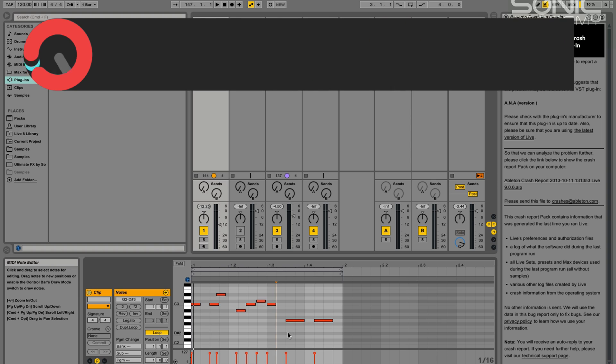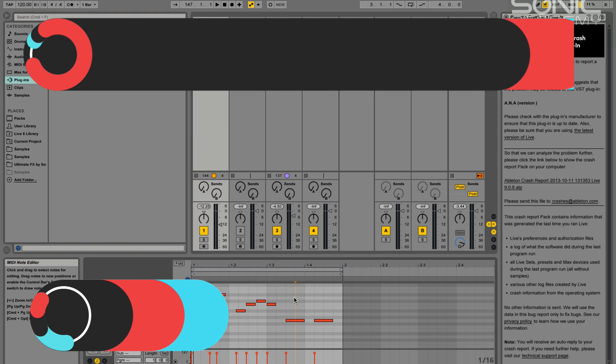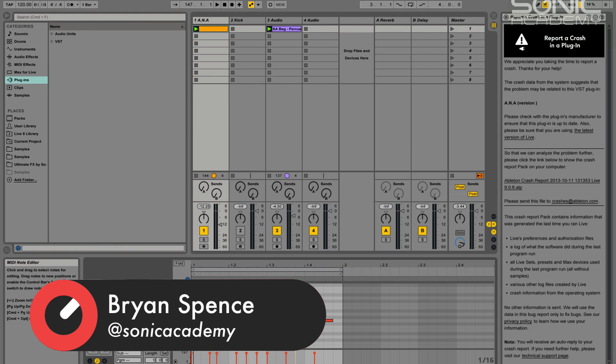Hi guys and welcome back to another Sonic Academy tech tip. In this one we're going to have a quick look at the new MIDI note editing functions in Ableton Live 9, which are much improved over the last version in Live 8 or before.